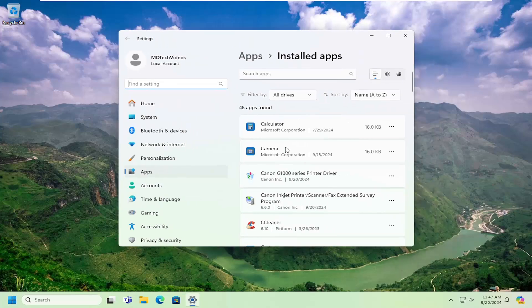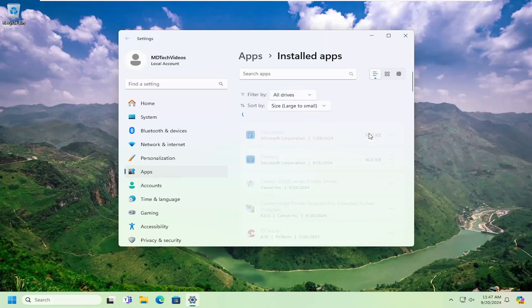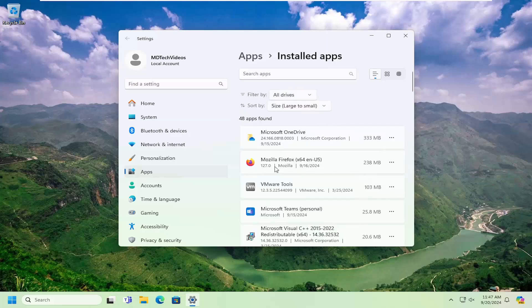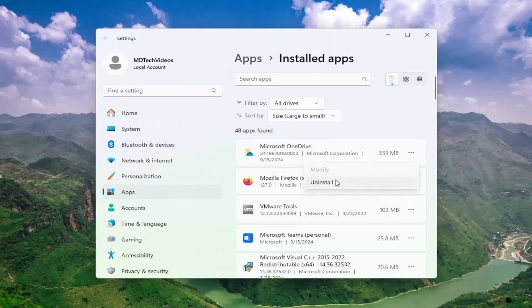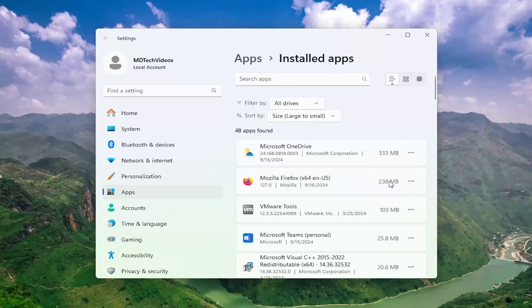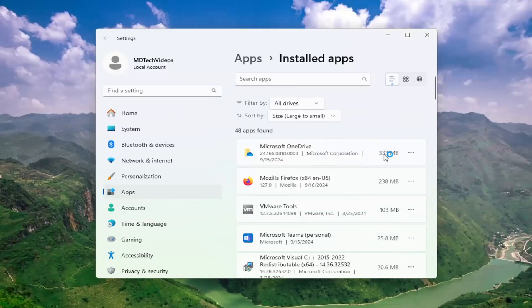You might want to go down this list, or you can also sort by how large the file is, so if you do large to small. If there are programs you no longer use on your computer, you can uninstall them to free up hard drive space. For example, OneDrive, I don't use OneDrive. If we select the three dot icon next to it and select Uninstall, you can see that's going to free up over 300 megabytes worth of space.